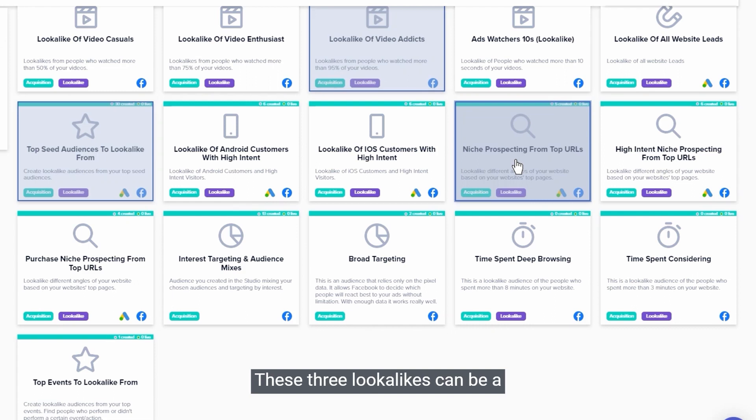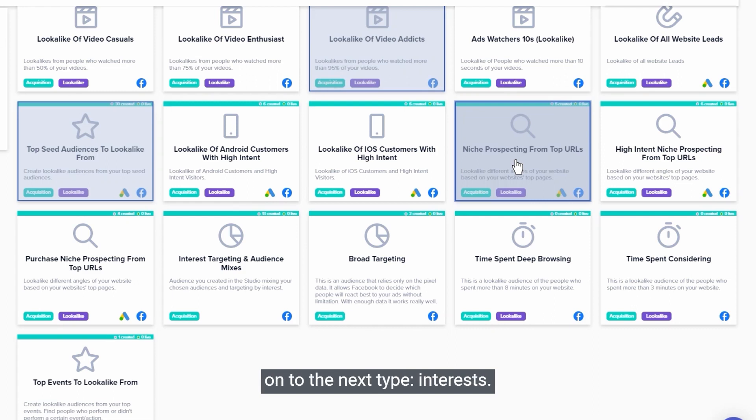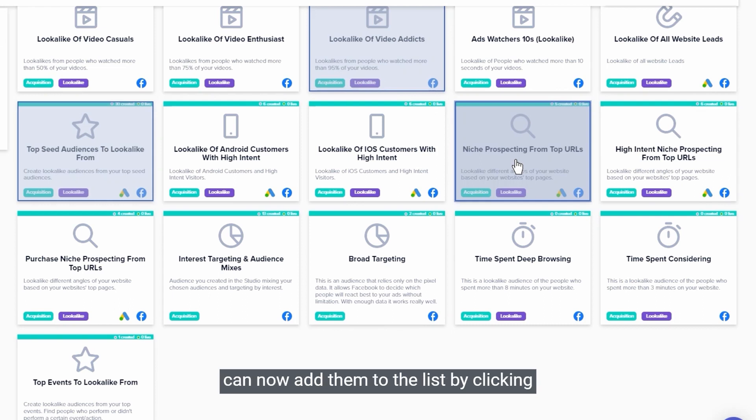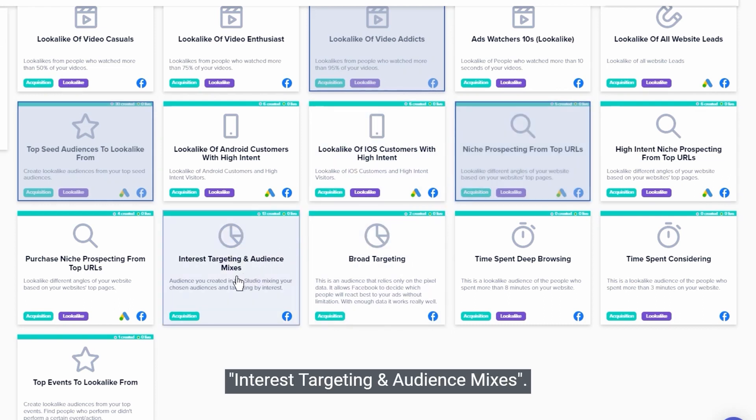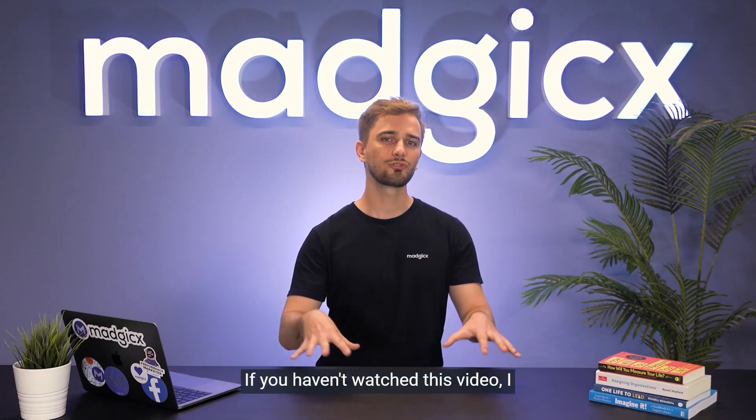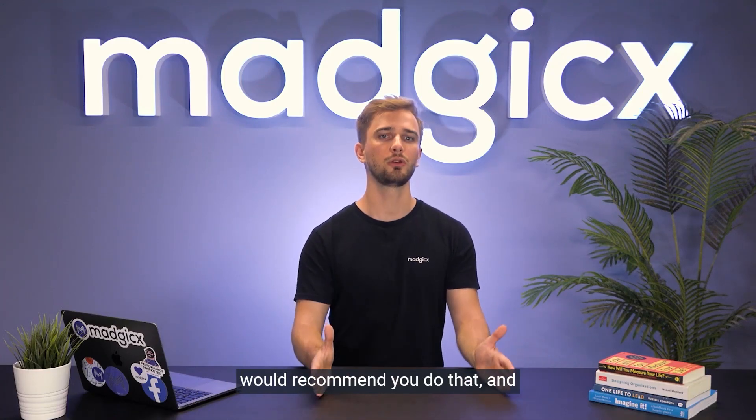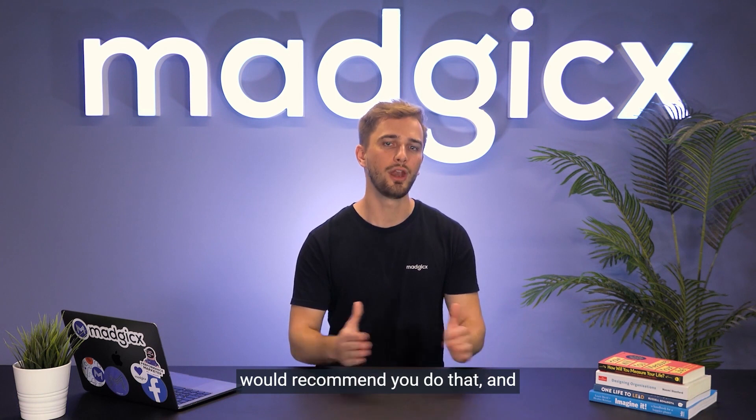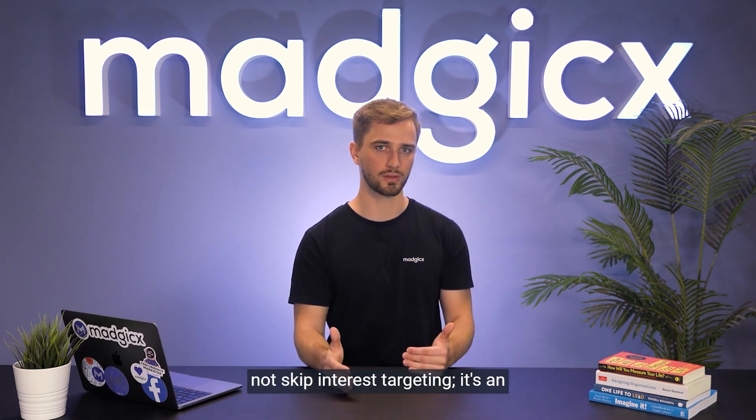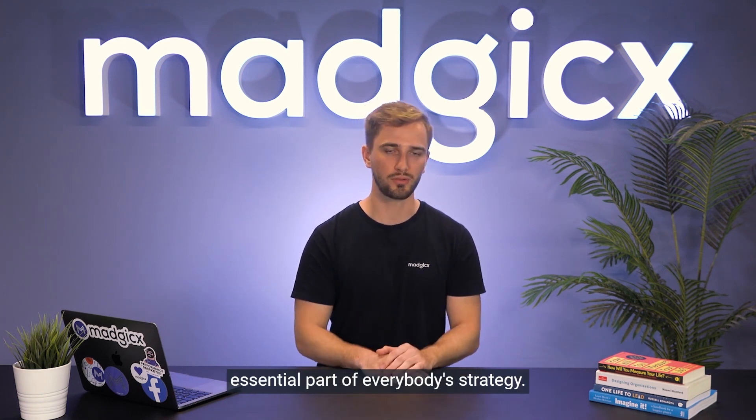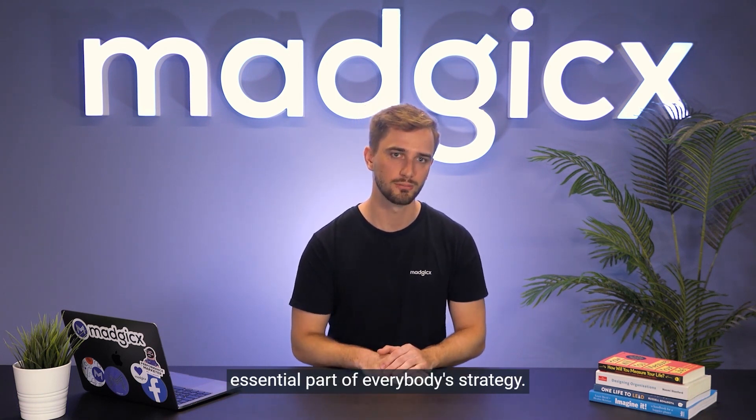These three lookalikes can be a good basis, and now we'll move on to the next type - interests. If you've already watched the audience studio video and created some interest-based audiences to target, you can now add them to the list by clicking interest targeting and audience mixes. If you haven't watched this video, I would recommend you to do that and not skip interest targeting. It's an essential part of everybody's strategy.